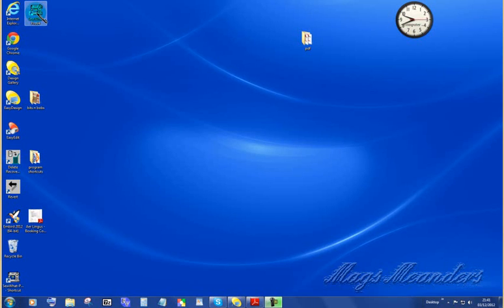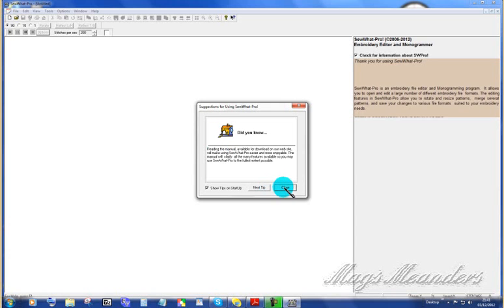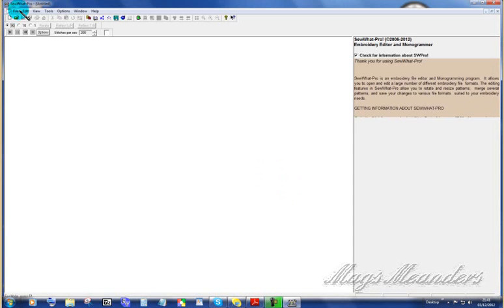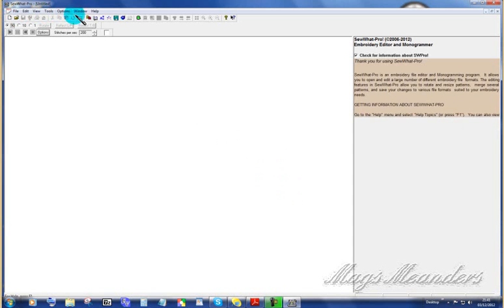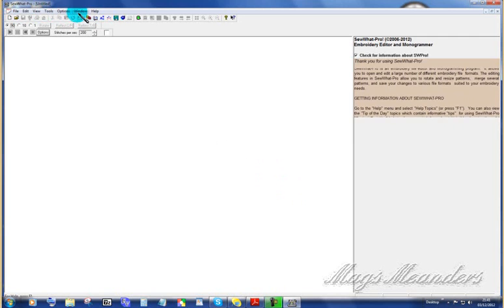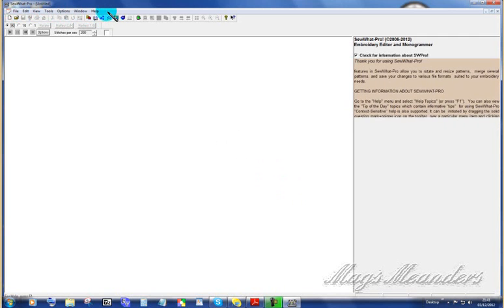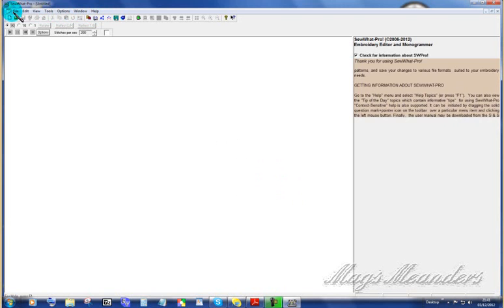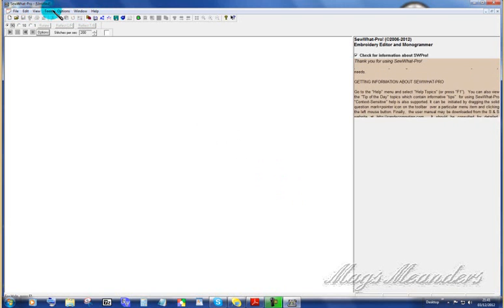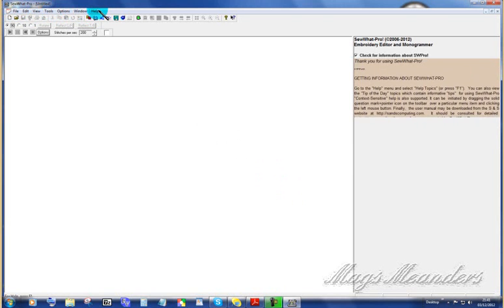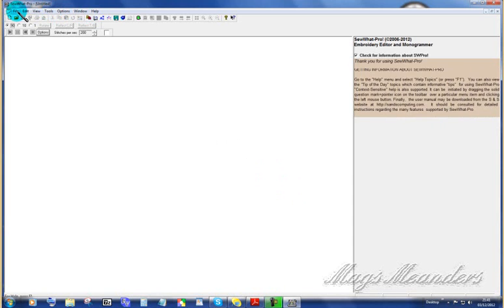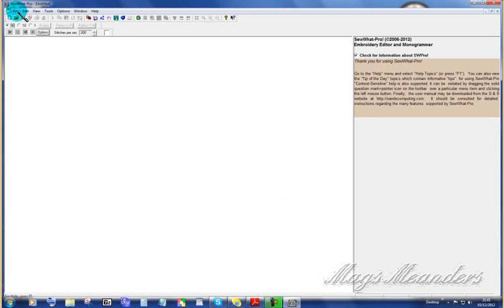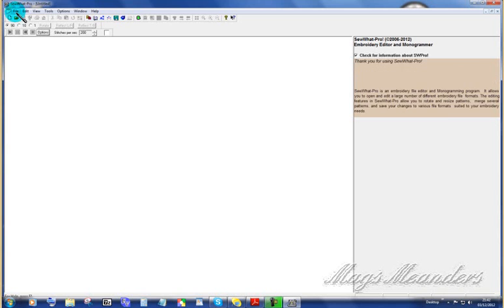I'm going to open SoWhatPro and close the tips page. I'm going to come up here to the top toolbar, and it's pretty standard for programs that run on a Windows computer: File, Edit, View, Tools, Options, Window, and Help. If you're not used to embroidery software, then yes, it can be very confusing.